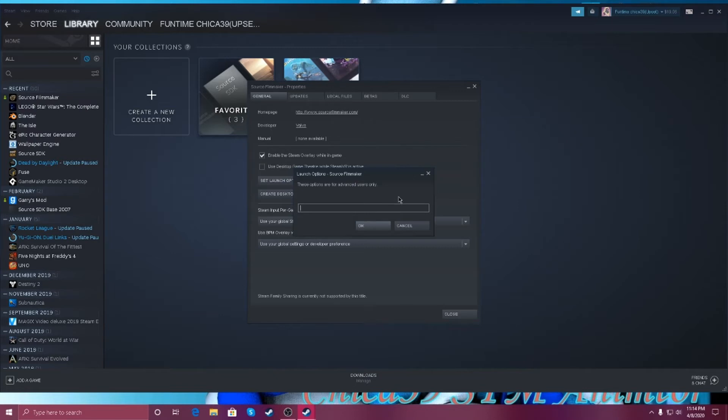So when you get to type like this, click, click on OK.